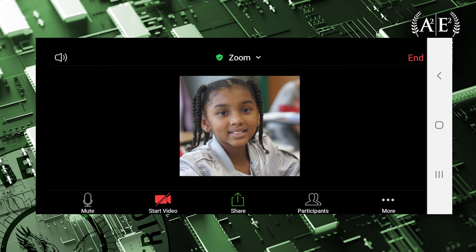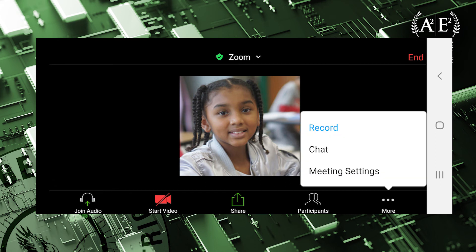The last icon on this toolbar is the More option. When this icon is clicked, the More icon will give you an additional three option choices: Record, Chat, and Meeting Settings.